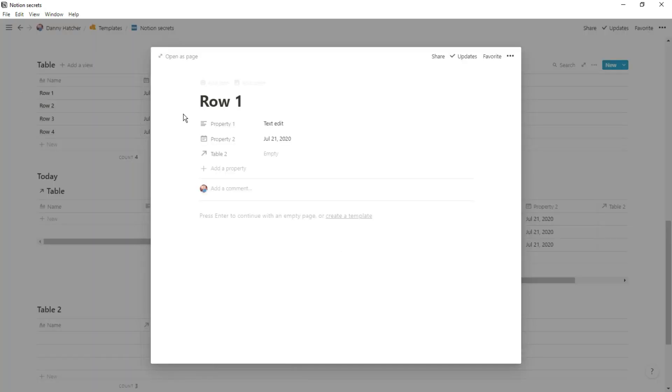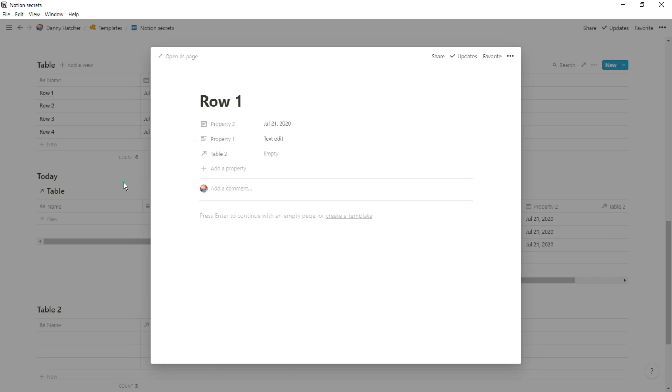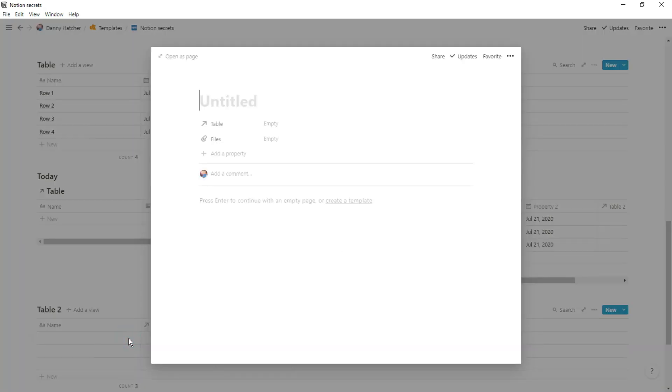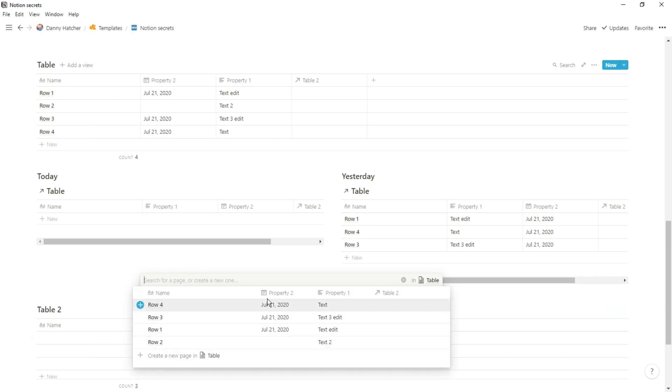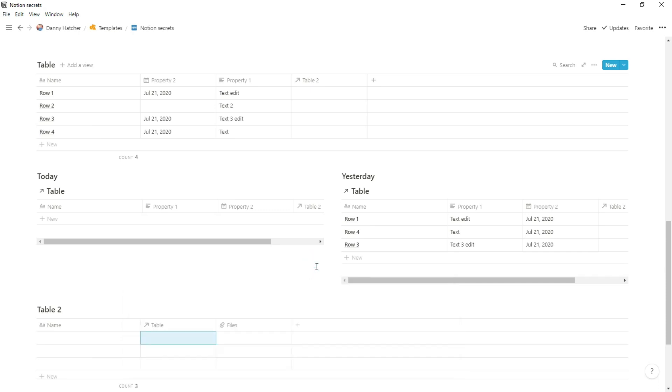When I go back into that relation, you can see now we've got property two, property one. Now if you're looking for a checkbox to see if something's active, maybe you're looking for a stage, to do, working or done. If you change the order in the page of the database, when you look at the relation, it will show that property first.